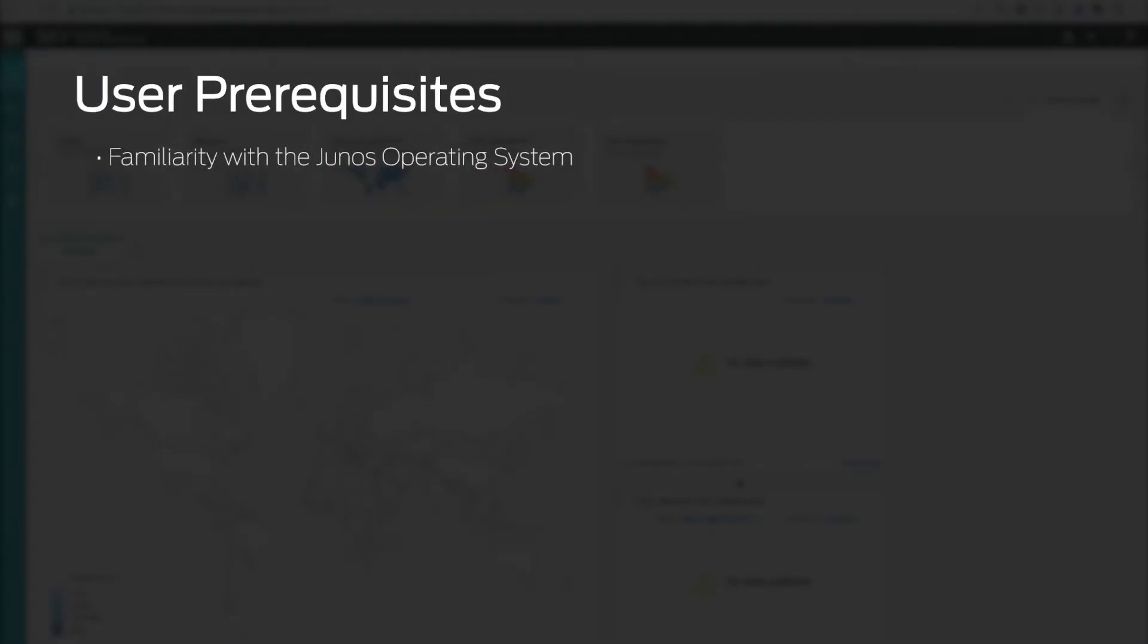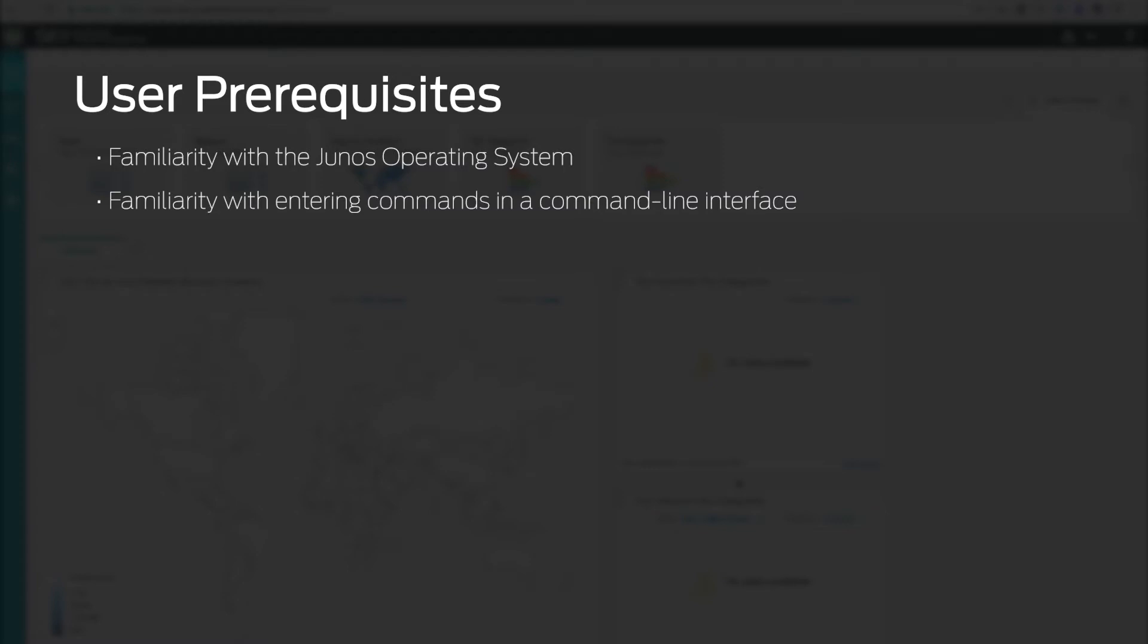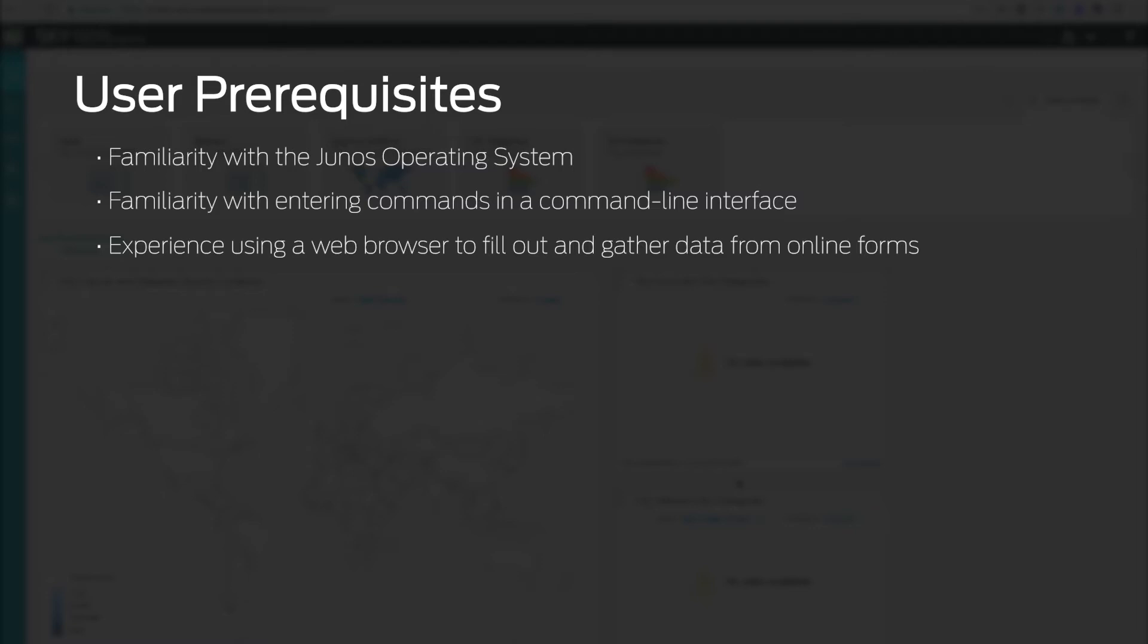Some familiarity with the Junos operating system as it pertains to SRX series devices, familiarity with entering commands in a command line interface, and experience using a web browser to fill out and gather data from online forms.